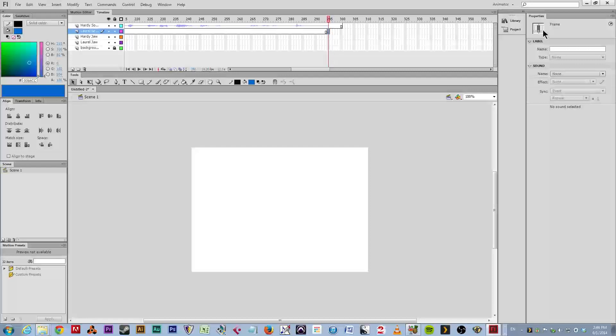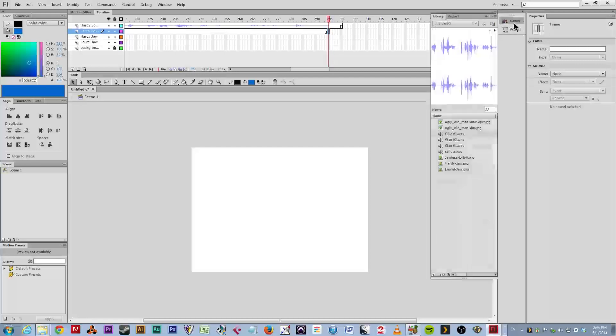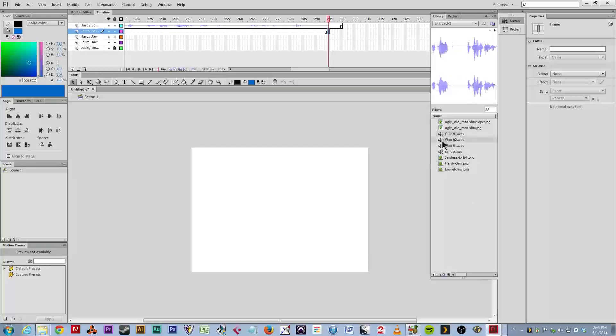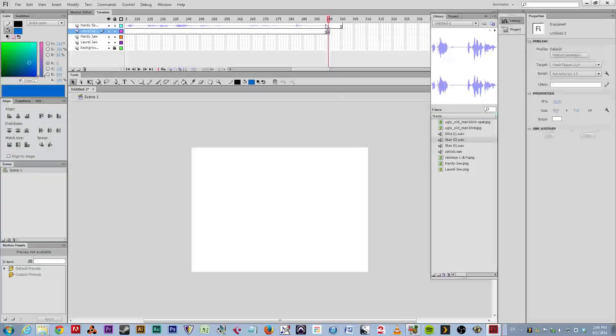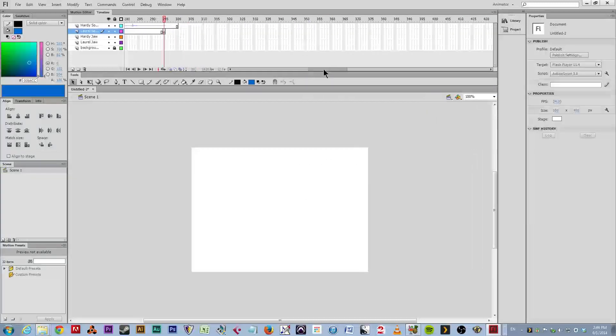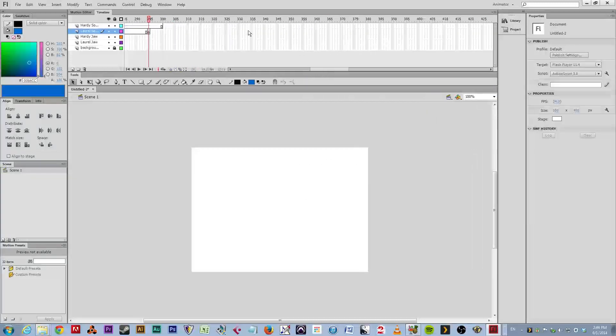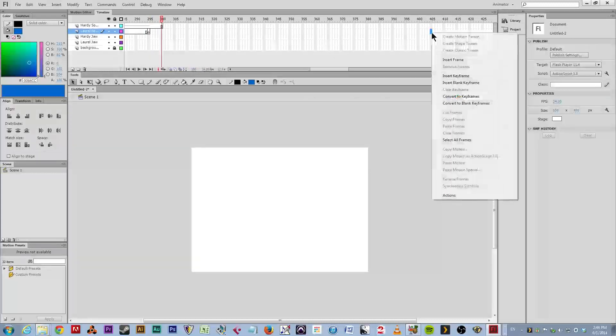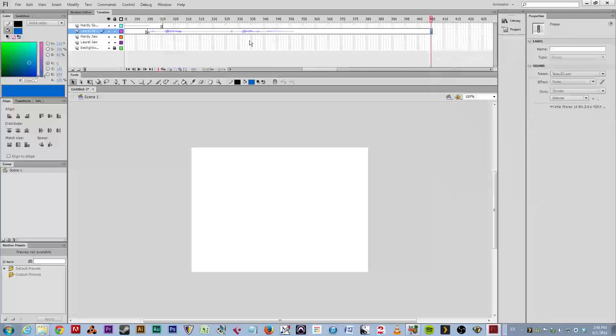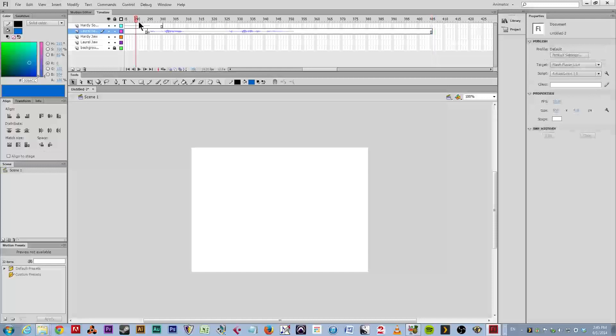And I will take his sound, his second sound, which is called Stan 2, and drag that to the stage. And I'm going to guess how long that is and put a key frame. I'm just going to overshoot. I'm going to put a frame, not a key frame, at 400. And there, his sound file actually ends at 350.